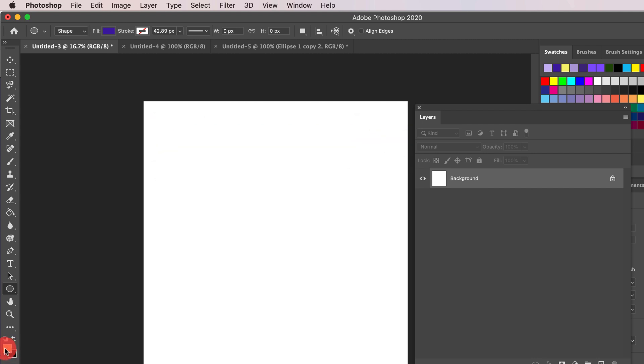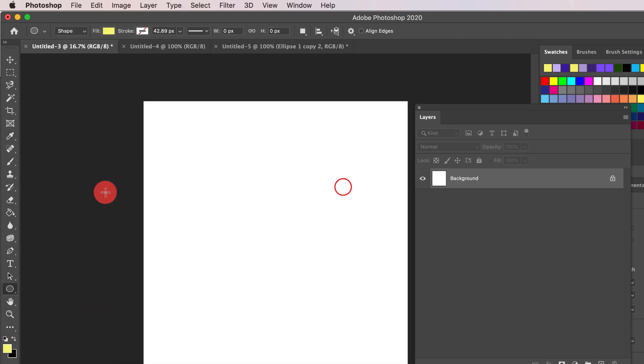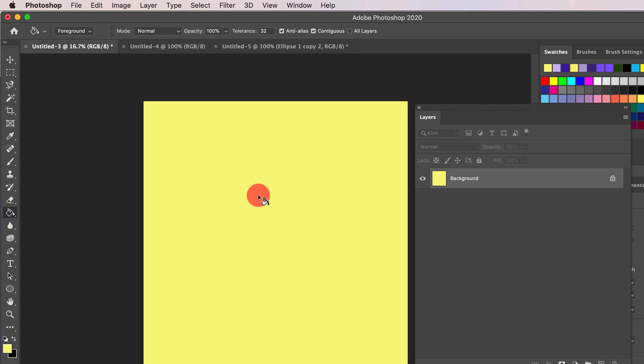First, we're going to give our pattern a yellow background. You don't have to give it a background, but we're just going to do this for the sake of illustration. So click the Foreground Color icon, choose your color, tap the Paint Bucket, and click inside your canvas to paint it.